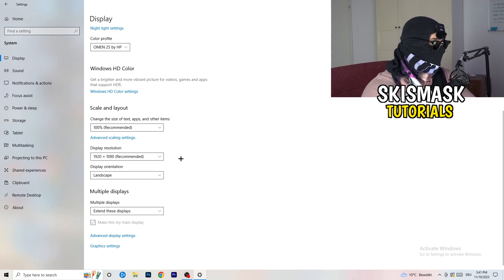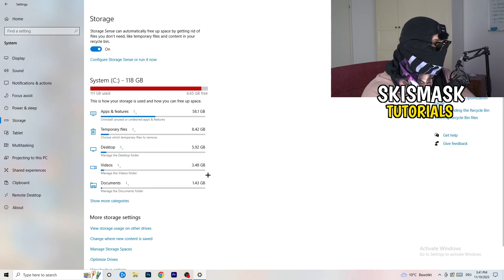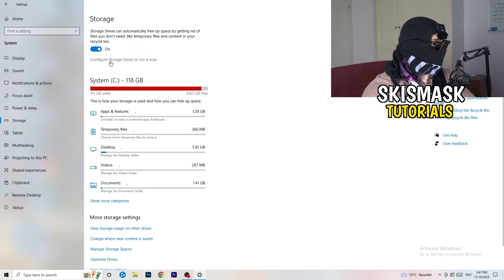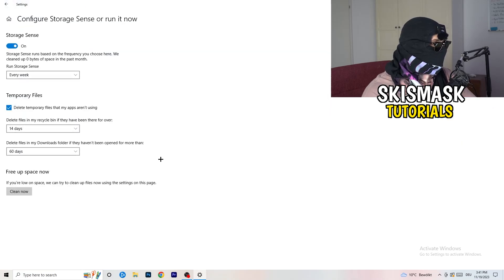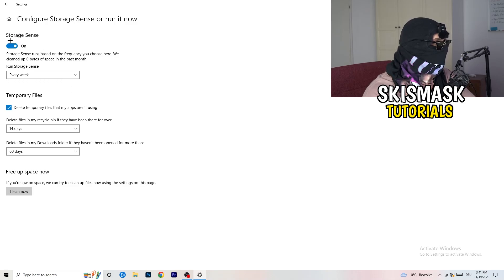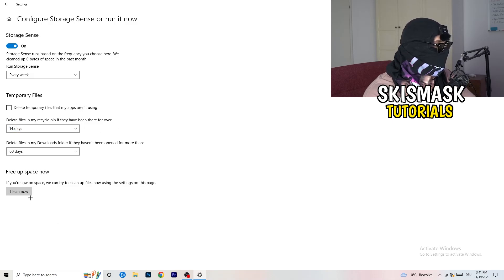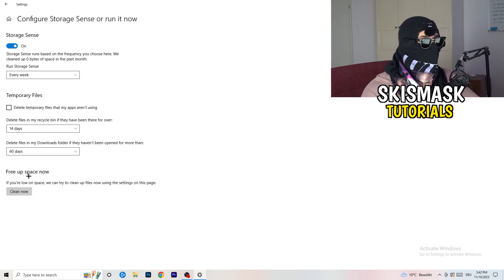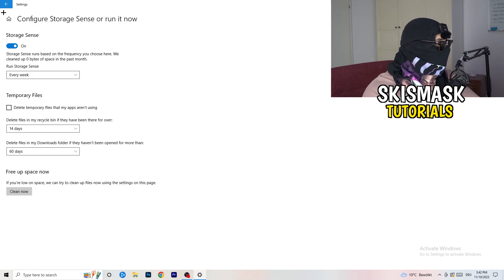On the left-hand side, click on Storage, then click on Configure Storage Sense. Copy my settings: Storage Sense set to every week, delete temporary files apps aren't using after 14 days and 60 days respectively. Then click Clean Now. This frees up storage and will help you a lot.